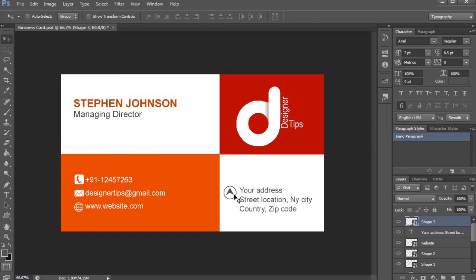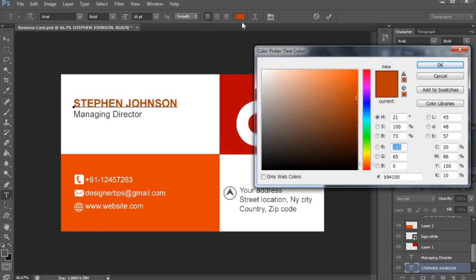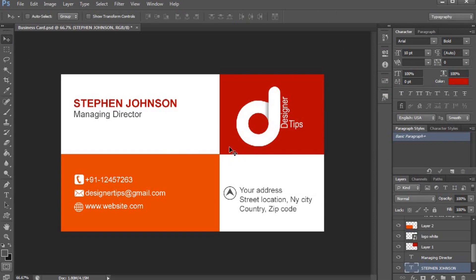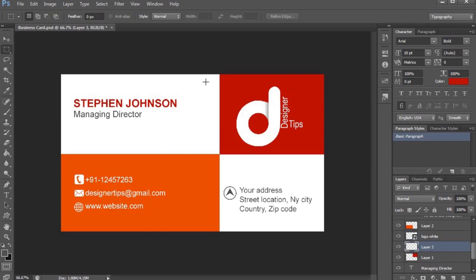Now we are going to add the address section with the icon. I am going to add the name color. We will pick the red color here. I'm going to add a rectangle with a dark color.